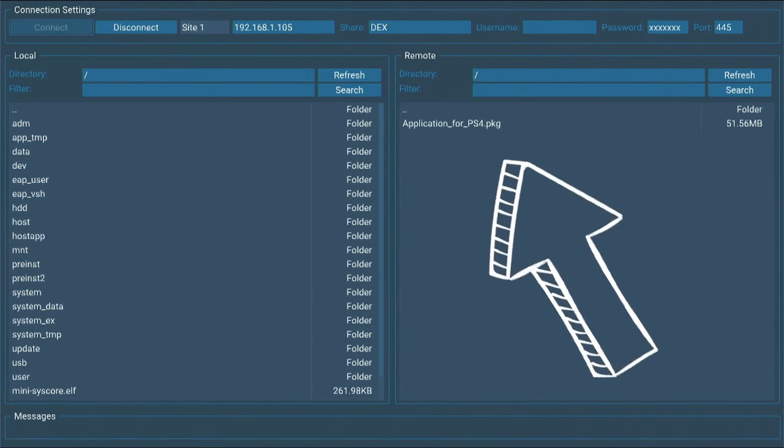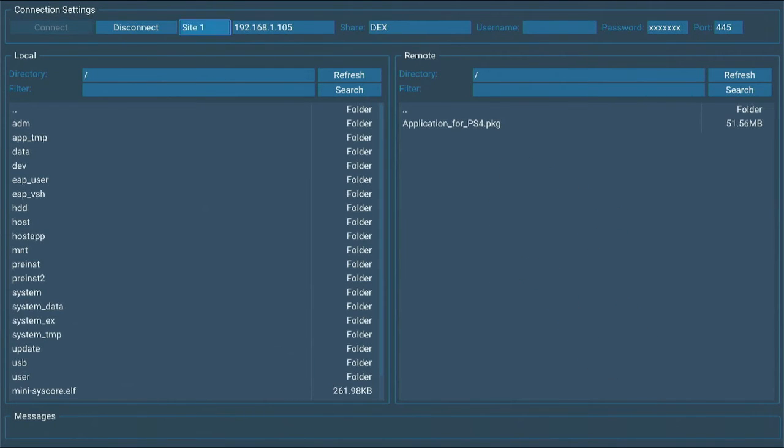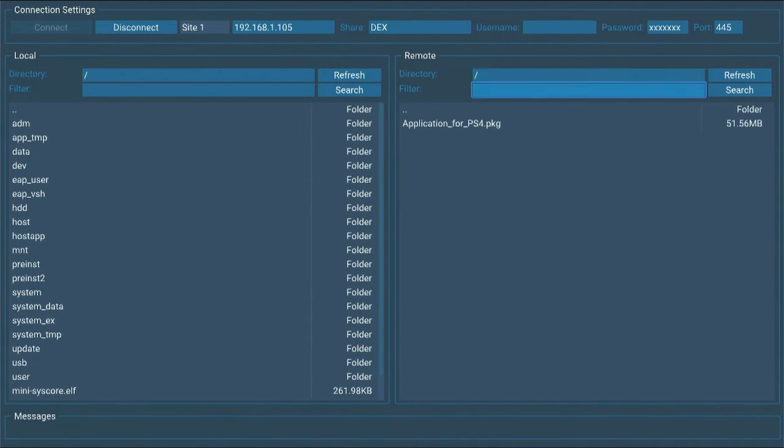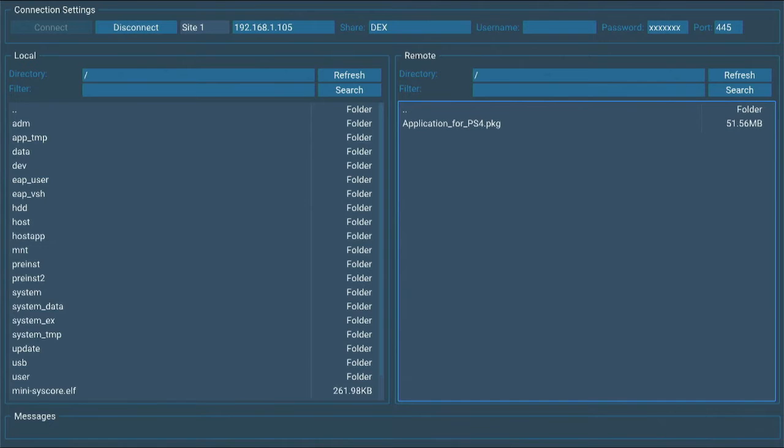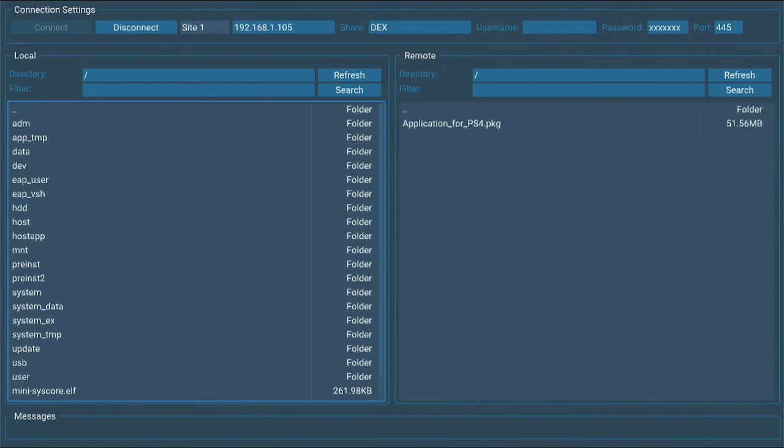And boom, I am connected to Dex folder. And as you can see on the right side, I have access to the application that I already copied into the folder. Okay, let's copy it to my PS4 hard drive and install it.